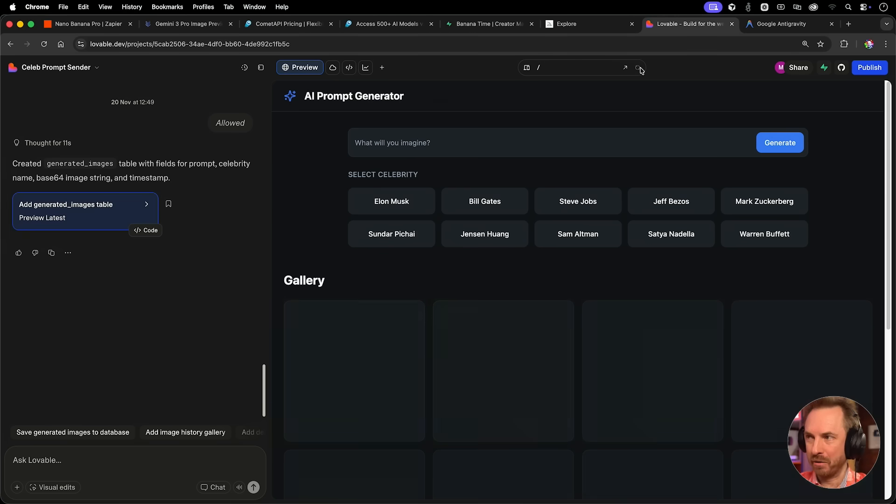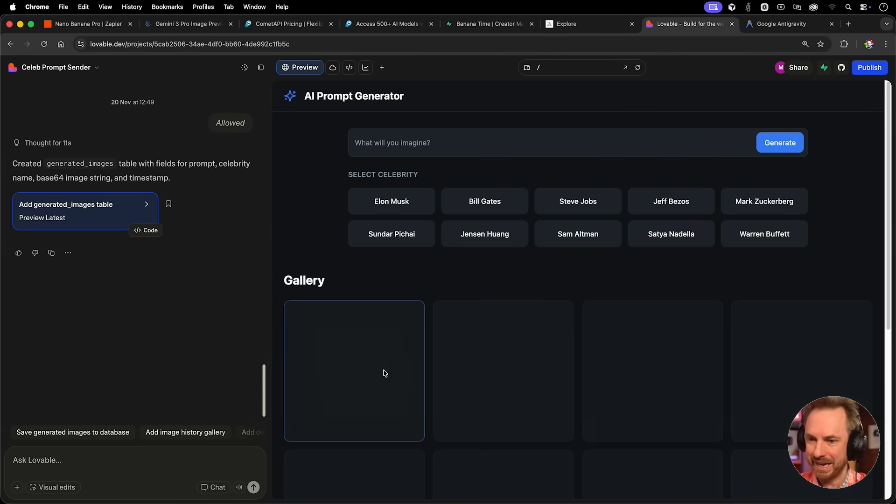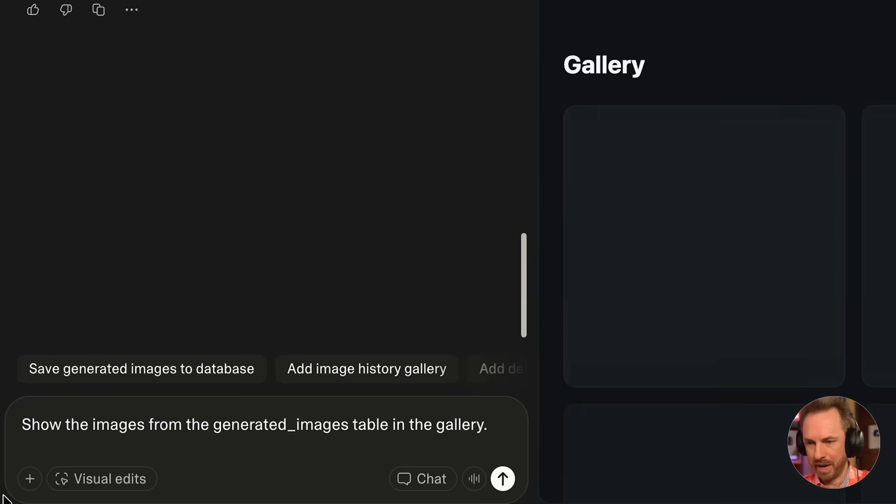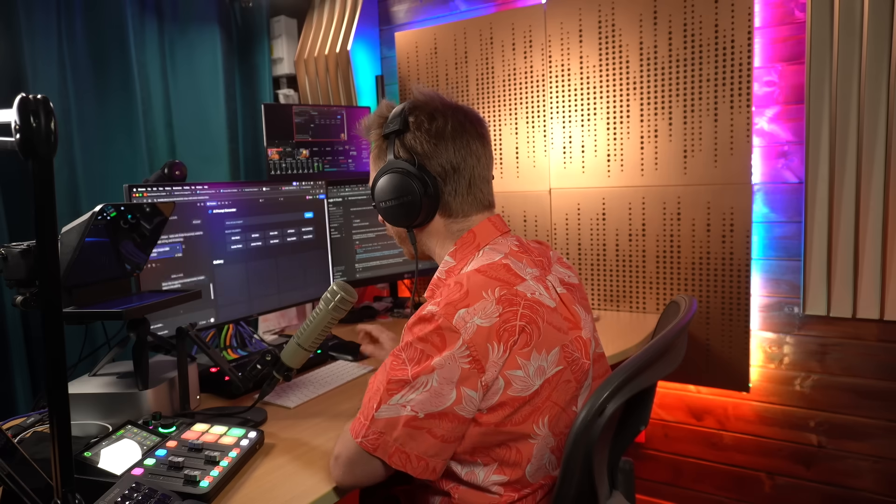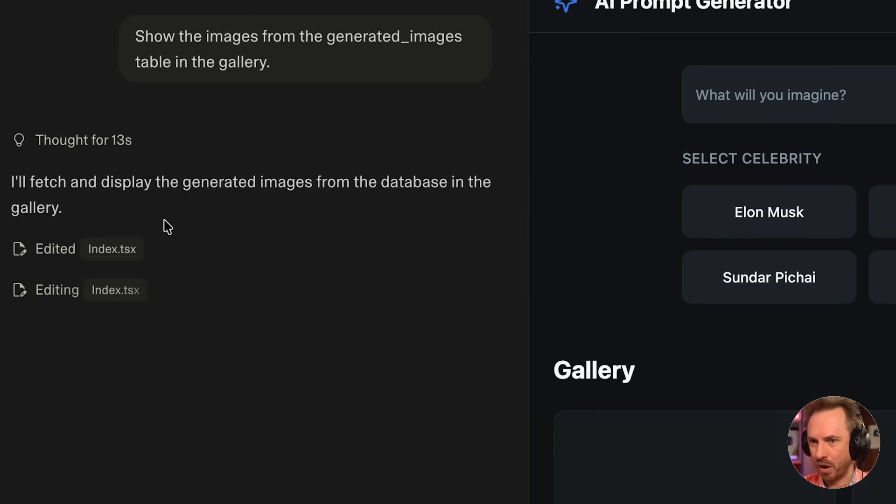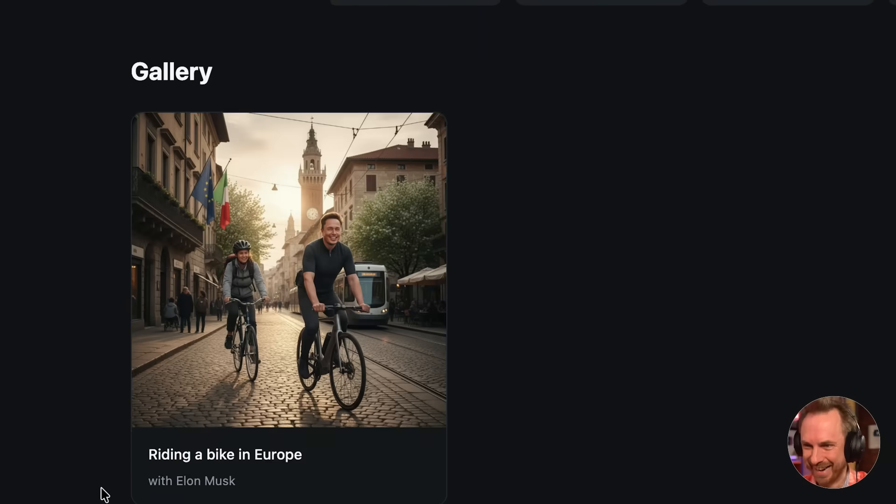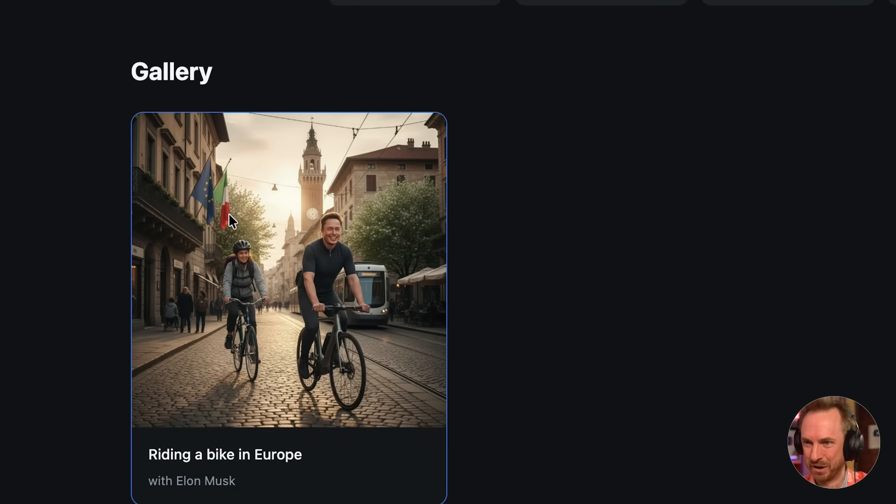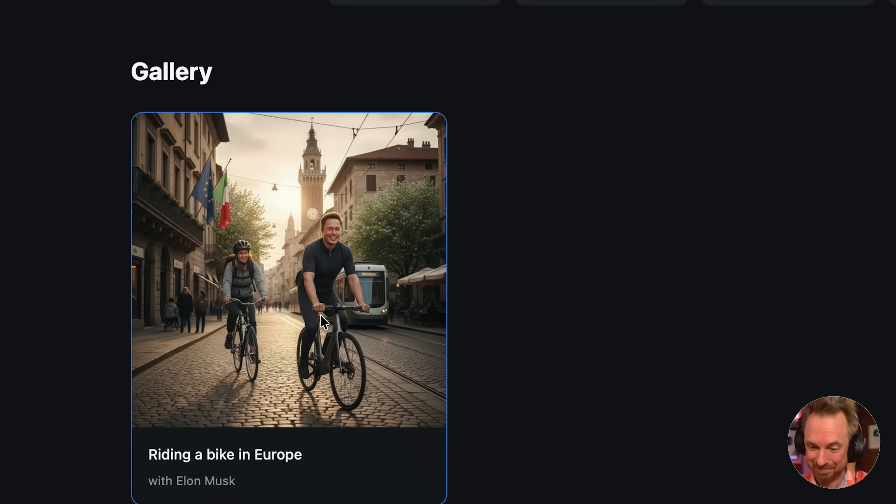We'll go onto the table, which is generated images. Now the generated image will map in from our response in the Comet API, and we'll also add in the prompt from the webhook. With this done, we can test the step. Fantastic. We can see the prompt, the celebrity name, and that big string has been inserted into my database. One more prompt and we should be there. Show the images from the generated images table in the gallery. Over the cobbled streets of what looks like Italy, we've got Elon on his bike.